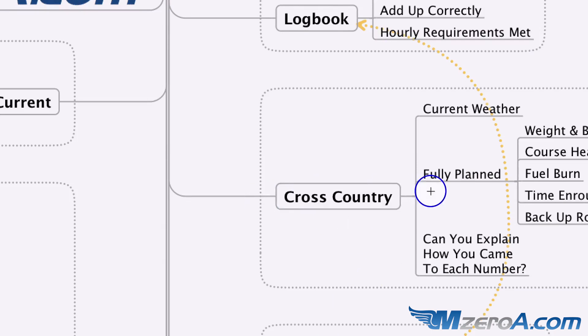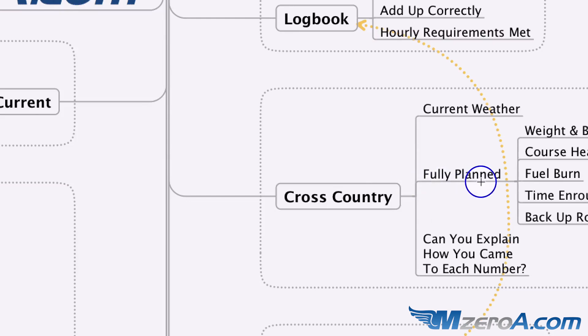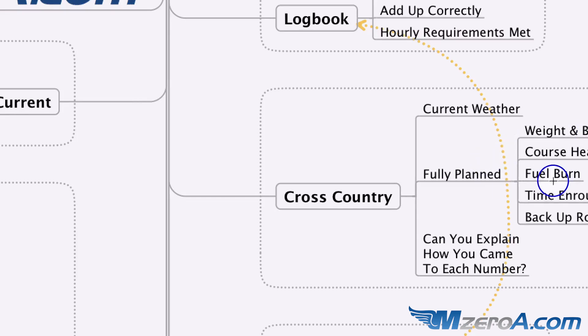But for the cross-country, am I using current weather? Is it fully planned? When I say fully planned, I mean a weight and balance. A smart thing to do is always ask the checkride examiner how much he or she weighs weeks in advance. Do you know your course heading, your fuel burn, your timing route, and a backup route as well?